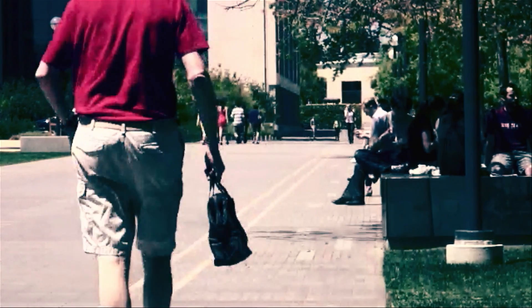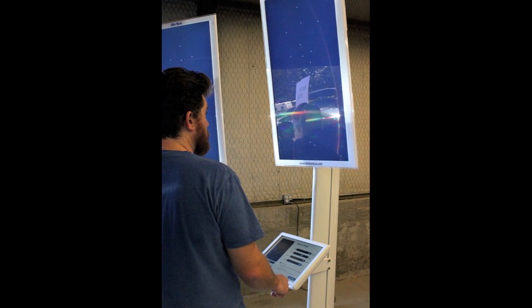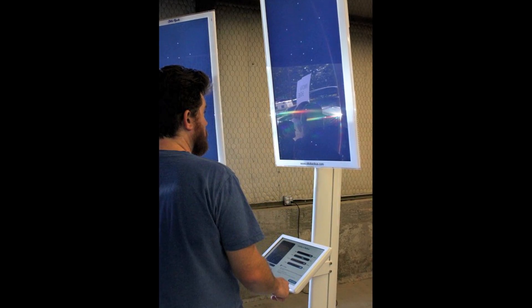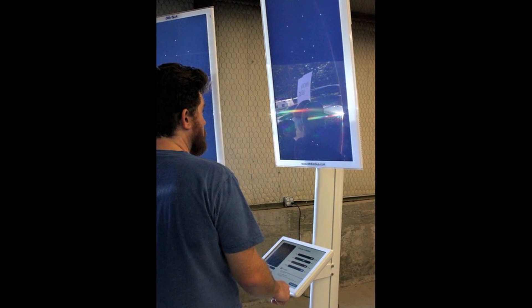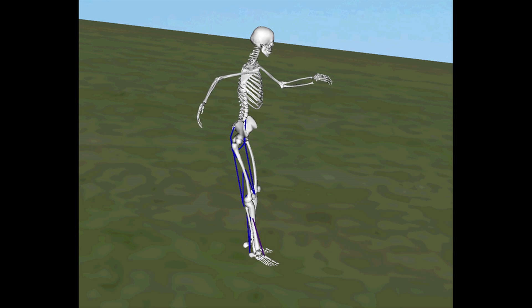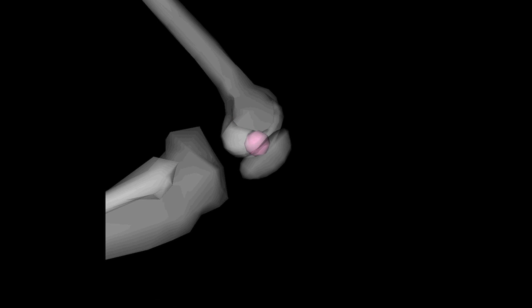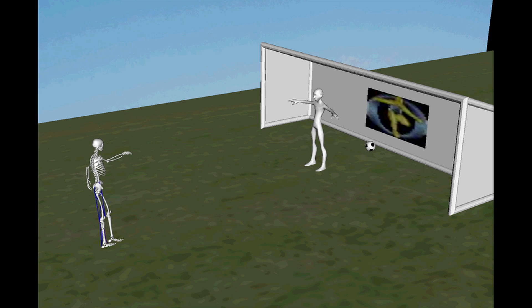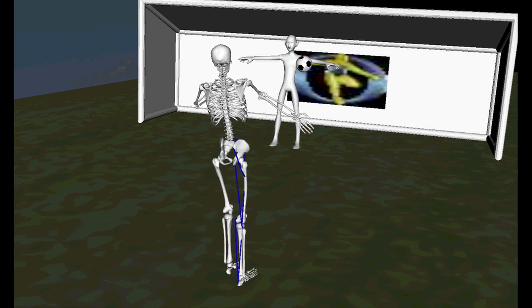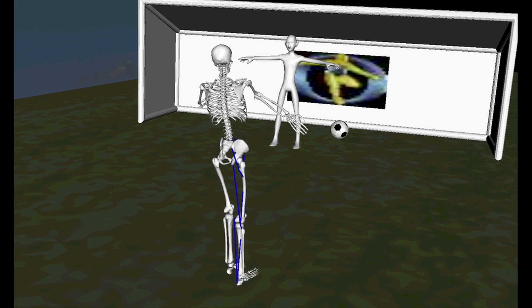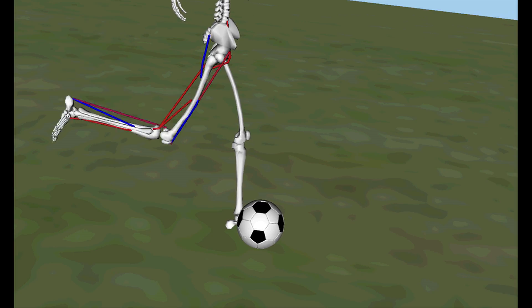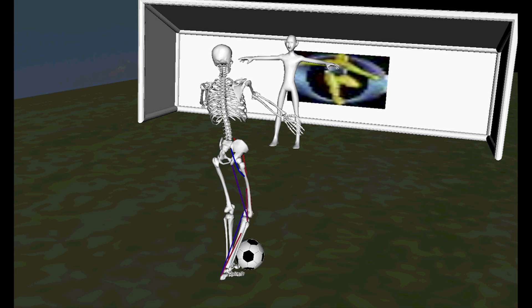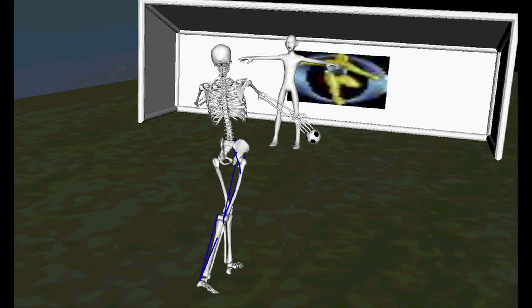We also created a pared-down, fun version of the OpenSim software. There's a soccer player, and you have to generate the right muscle forces so the soccer player will kick the ball on the goal. Maybe your first instinct would be to crank the muscles all the way up, but if you do that, the ball doesn't actually go in because it's really a complex coordination of all the different muscles in the body.